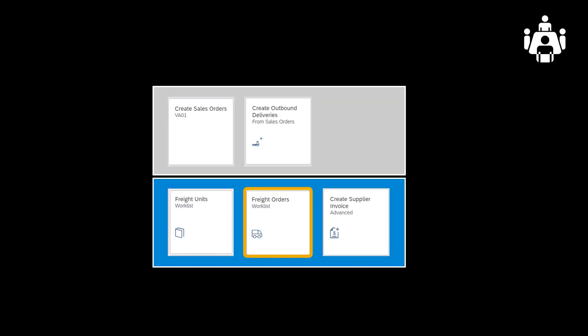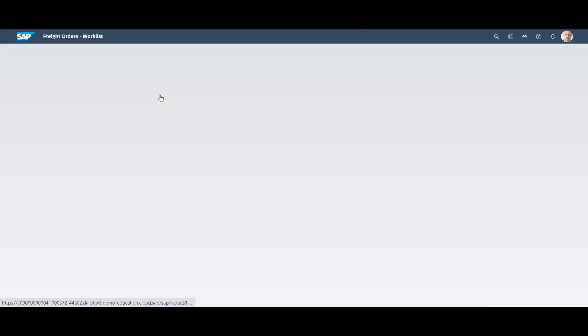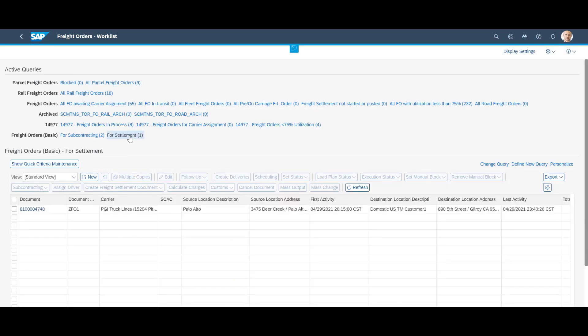Instead of performing the warehouse activities, we will instead make a small jump forward in time and look at settlement. We will once again use the freight orders worklist, this time selecting the freight order for settlement query.